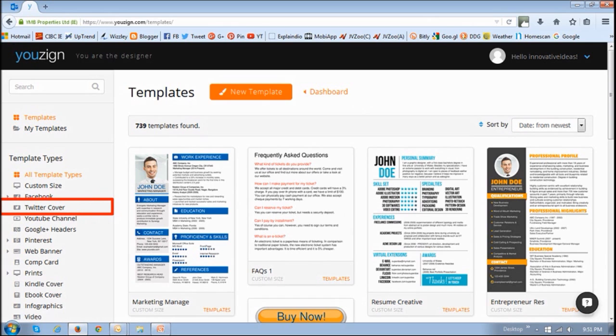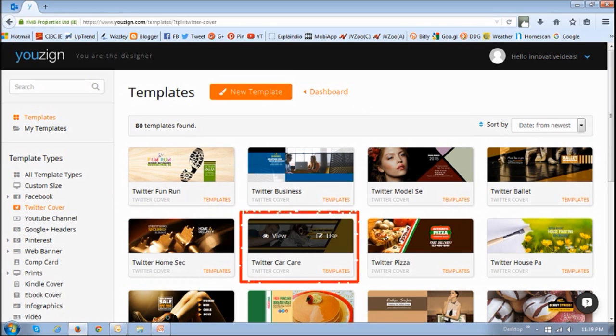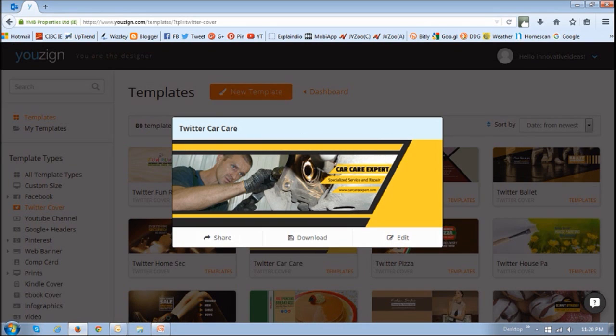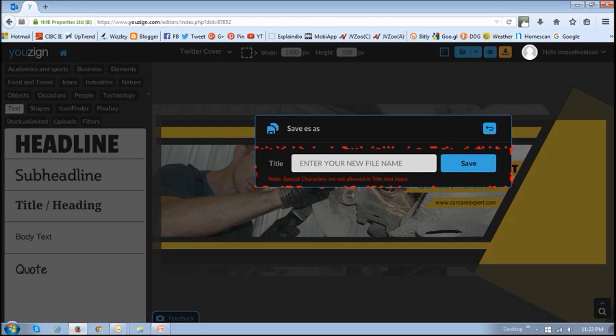if I click on the Twitter cover and choose a template, you can preview it to see what it looks like. Then click the Edit button, and it will load onto the canvas. You assign a name and click Save.